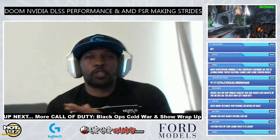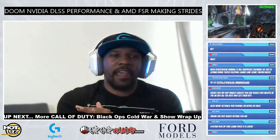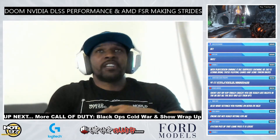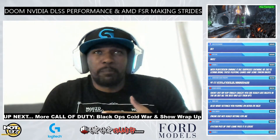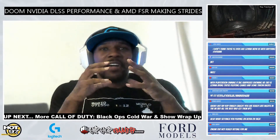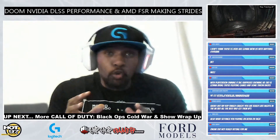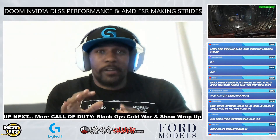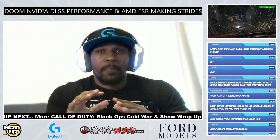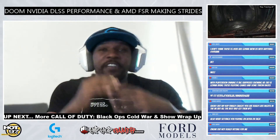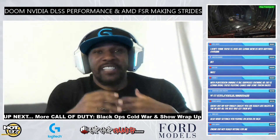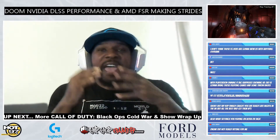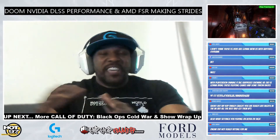What we're going to talk about right now is Doom, NVIDIA DLSS performance, and AMD FSR making strides.